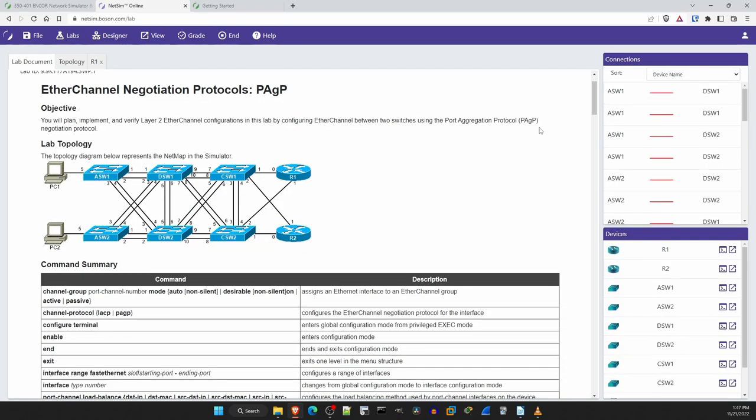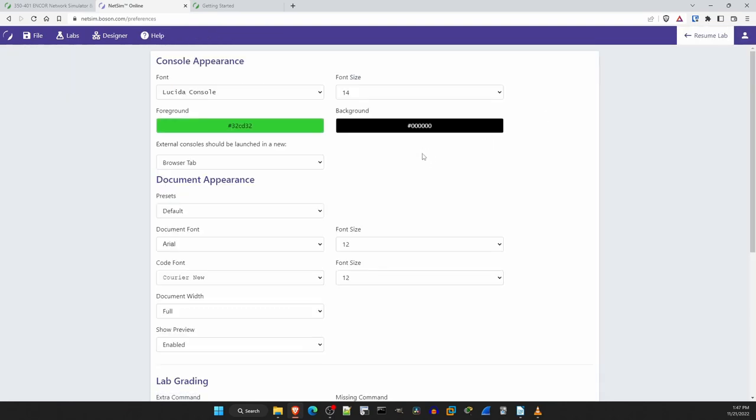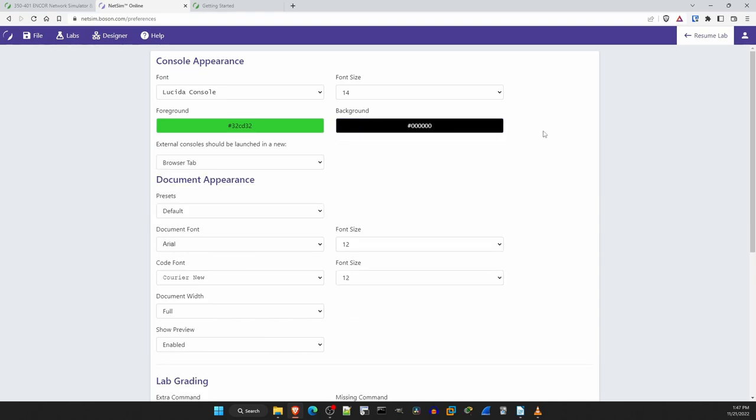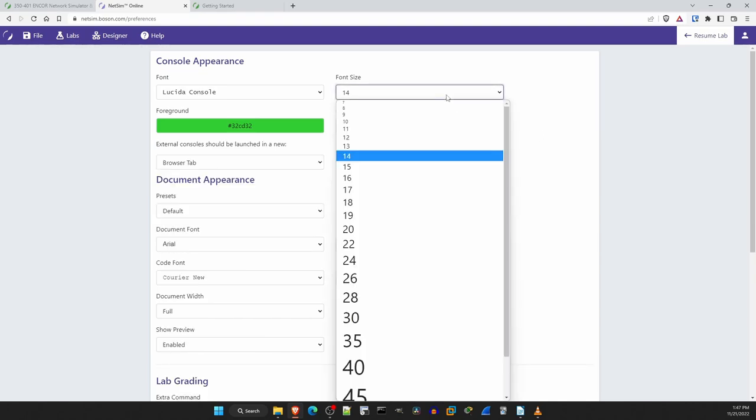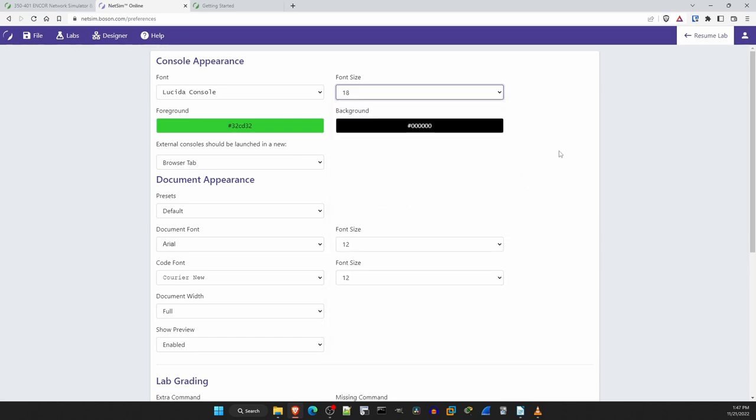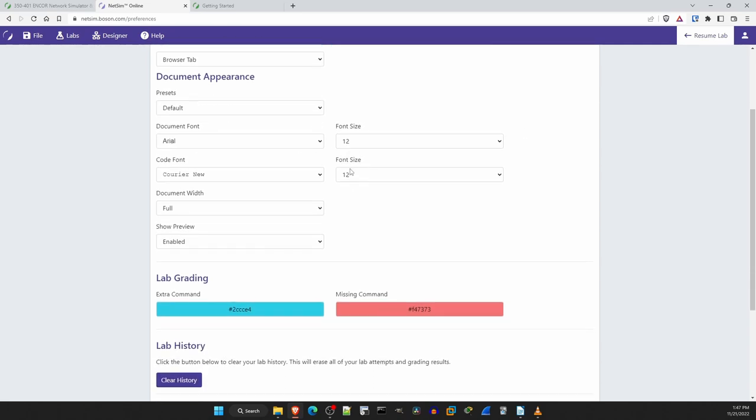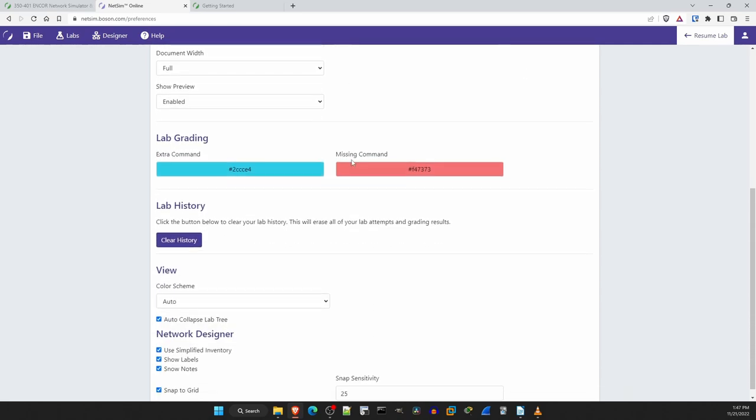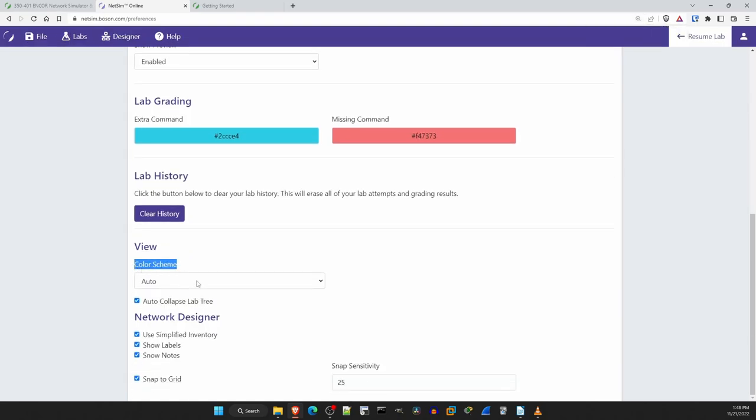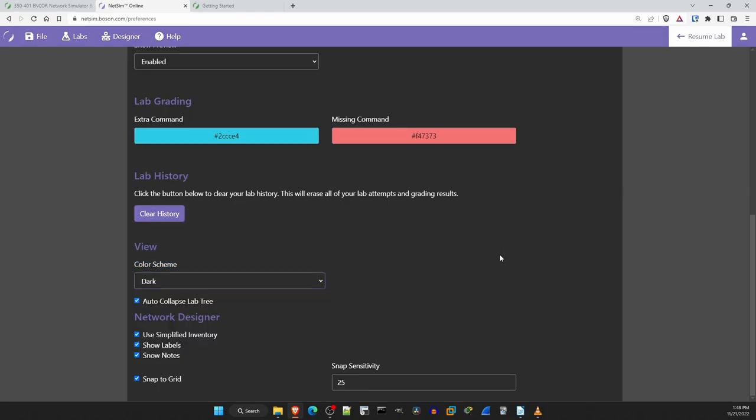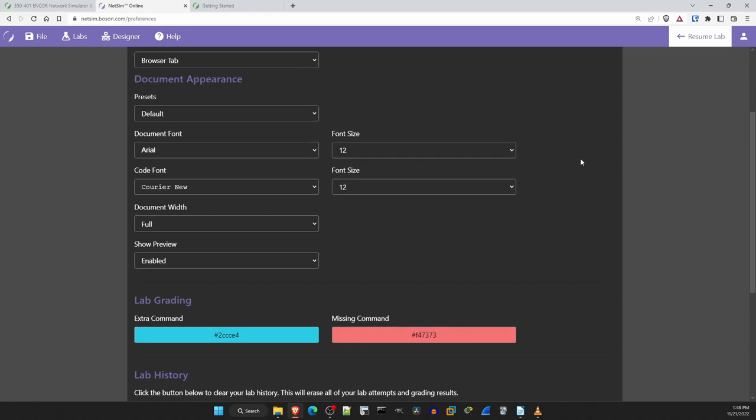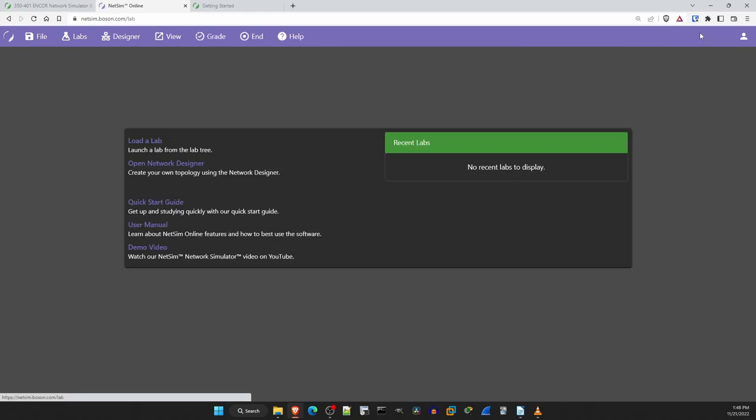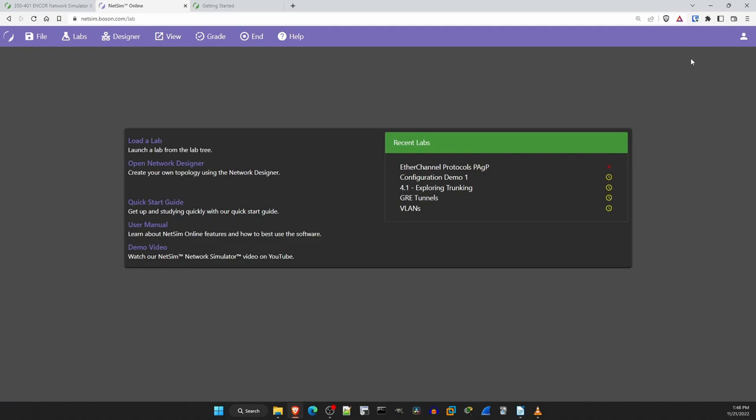Now before actually getting into the lab I'll go to the top right menu and select preferences. Here you can change different settings such as the console colors. The default here is green text and black background, but you can change those colors if you prefer others. I will for example change the font size to 18, since that's probably easier to see in the videos. You can also configure how the lab documents display, and another great feature that I'm sure a lot of people will be happy about is down here near the bottom. Under color scheme you can select dark mode. That will put the entire NetSim interface in dark mode which I know a lot of people prefer, especially at night. Let's leave it at dark mode, and I'll click on resume lab to return.